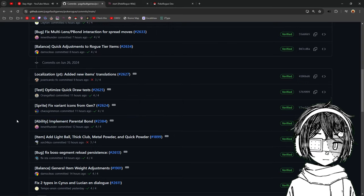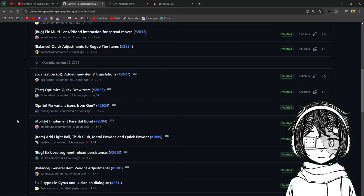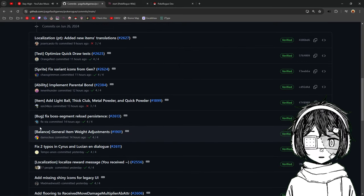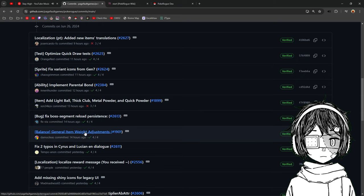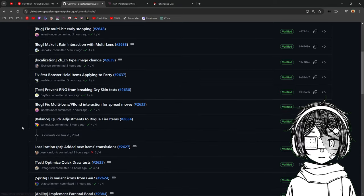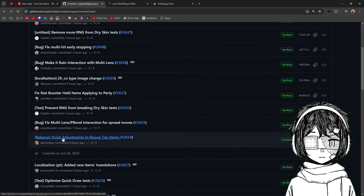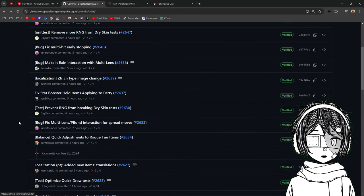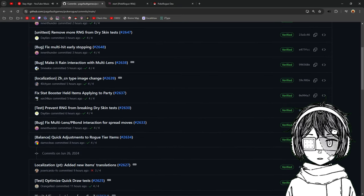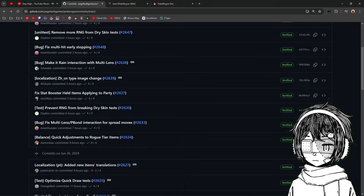But it is going to be mainly this one, general item weight adjustments. And this one here, quick adjustments to rock tier items. So we're going to go into the Discord right now.